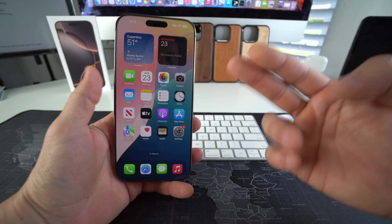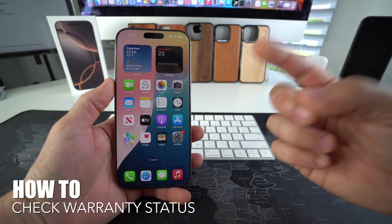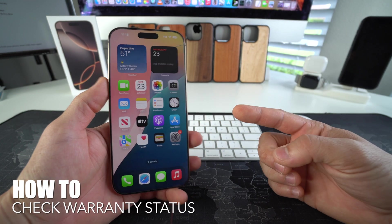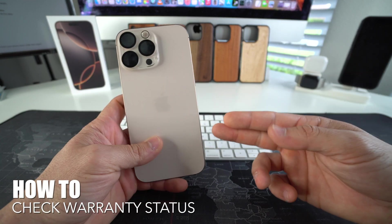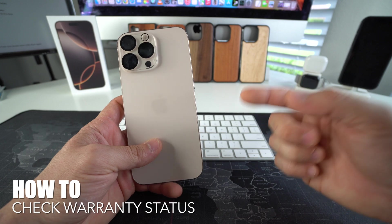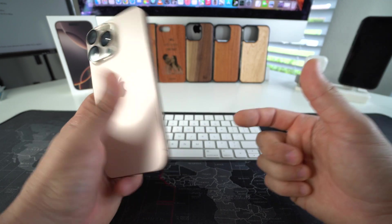What's up? In this video, I'm going to show you how you can check the warranty status of your Apple iPhone 16 Pro Max. Let's go.